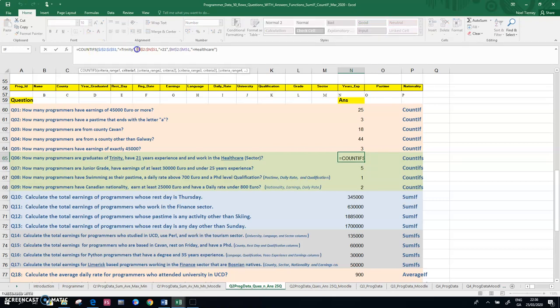The second part of it relates to the 21 years, which is column N, and the third part relates to column M, the healthcare sector.